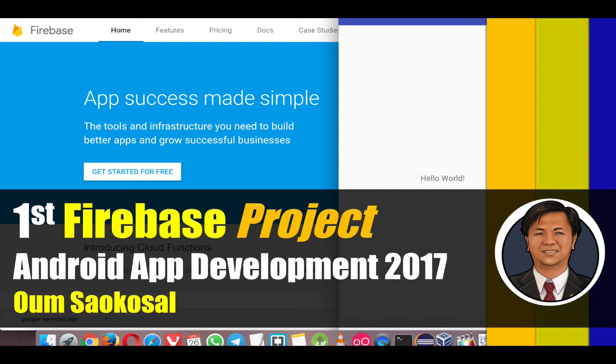Hello everyone, my name is Om Saga So. This is Android App Development 2017. So in this video, I will teach you how to start your first Firebase project. Let's go together.